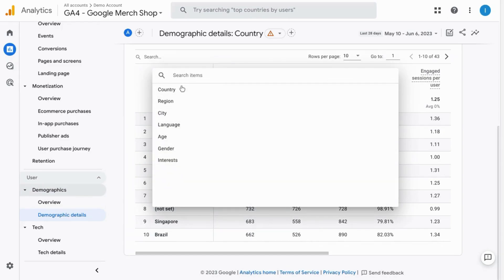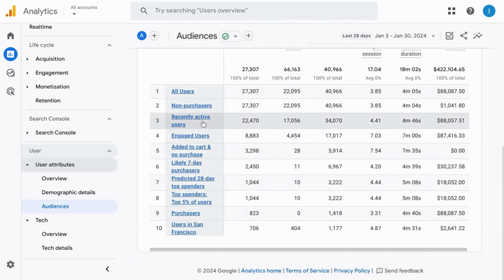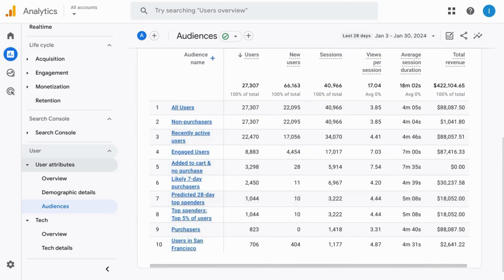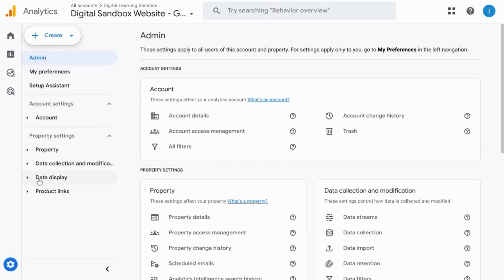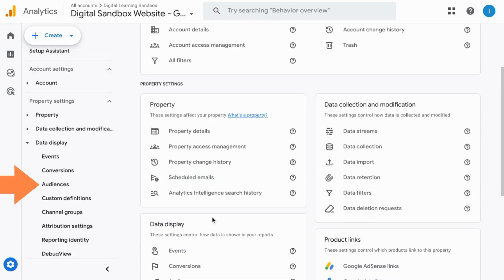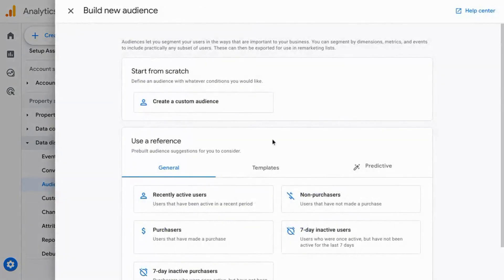There's an audience report for various audience segments based on criteria and conditions. To create audiences, go to the admin section in the lower left corner, then in the data display section you'll have an option for audiences — click on that.